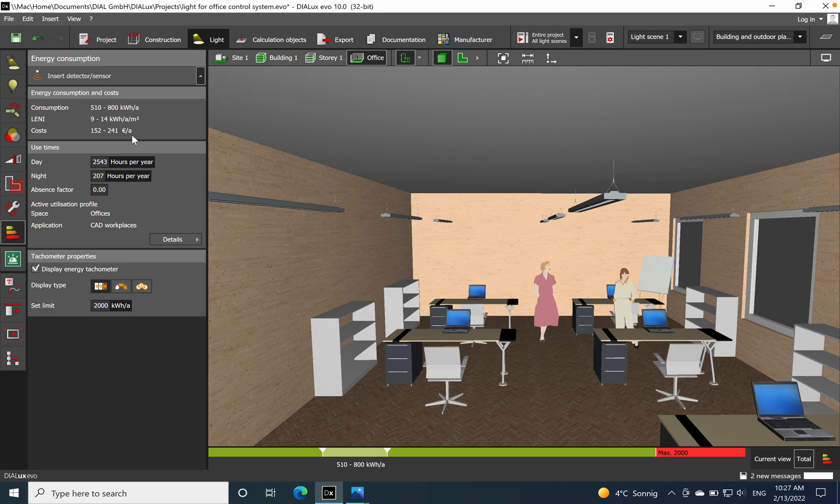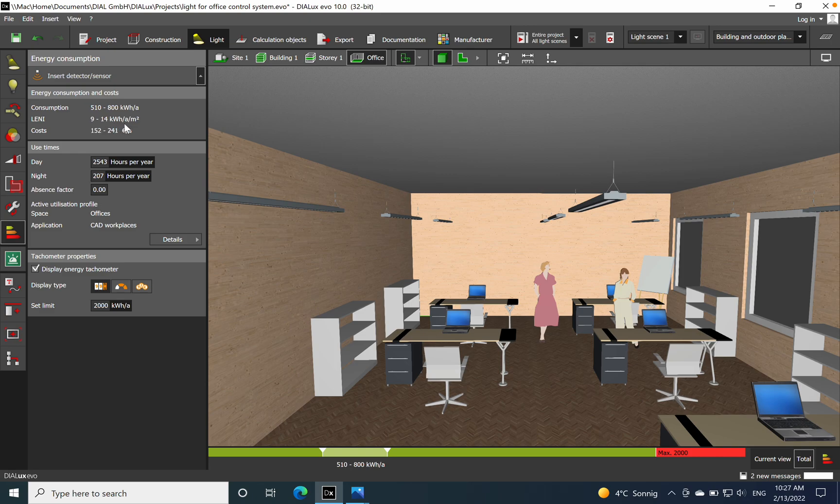What is important also is you see the LENI. So the lighting energy numeric indicator is between 9 and 40 kilowatt hours per year per square meter. And then you see also the cost.